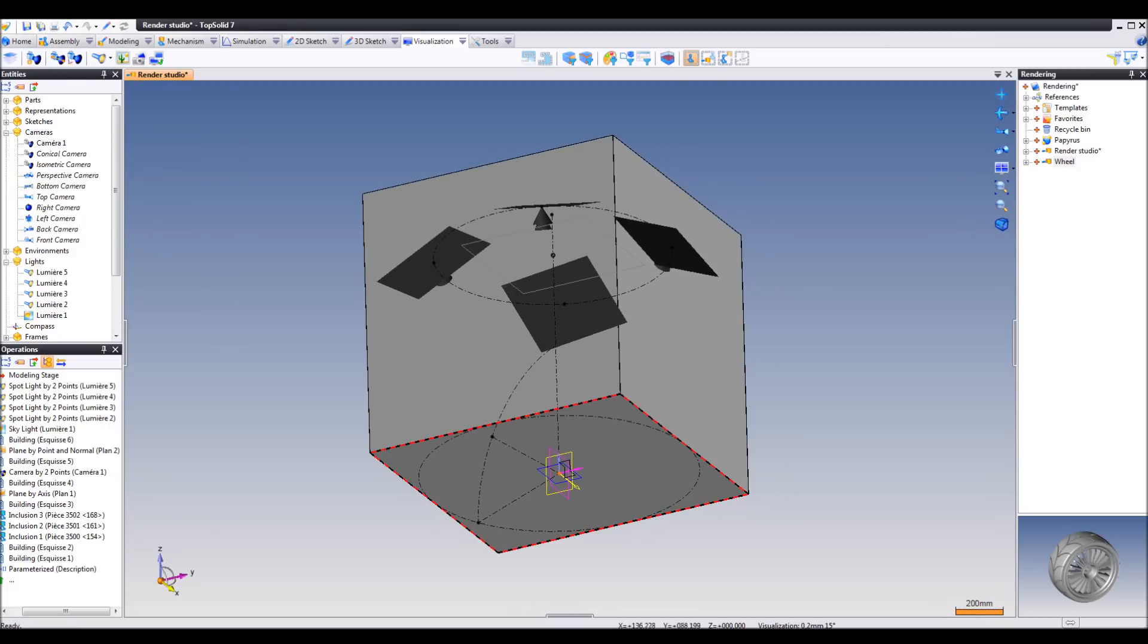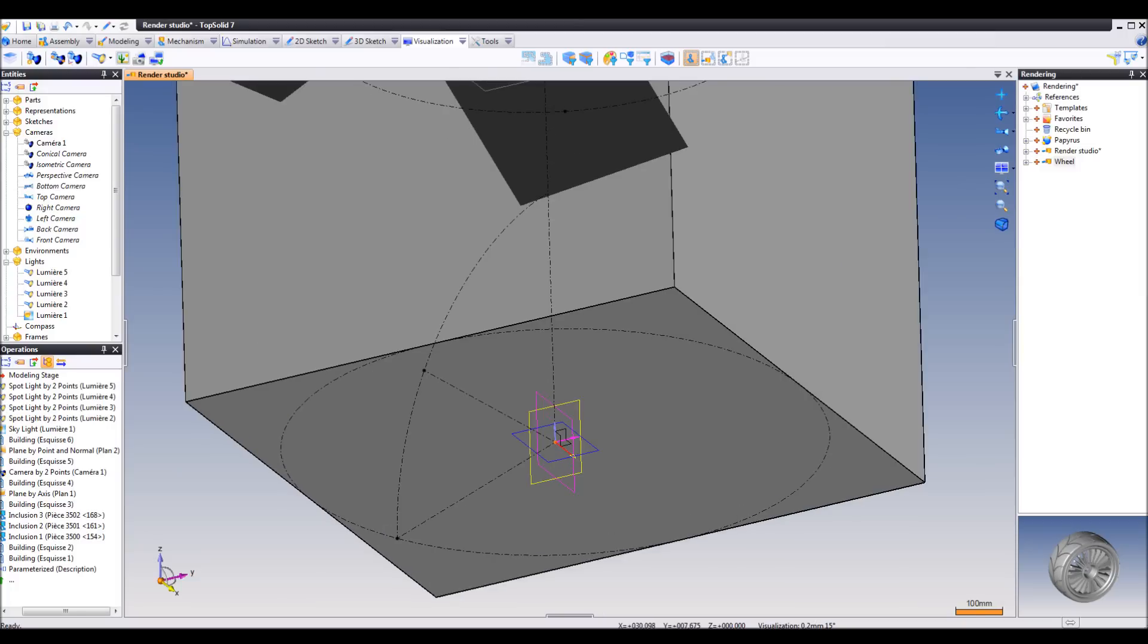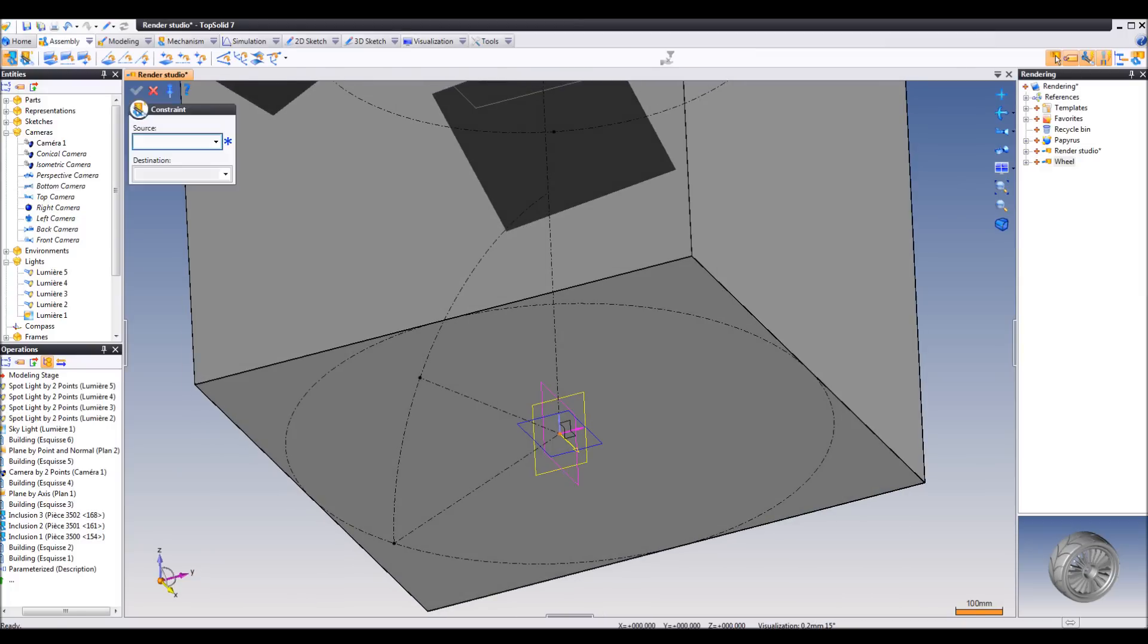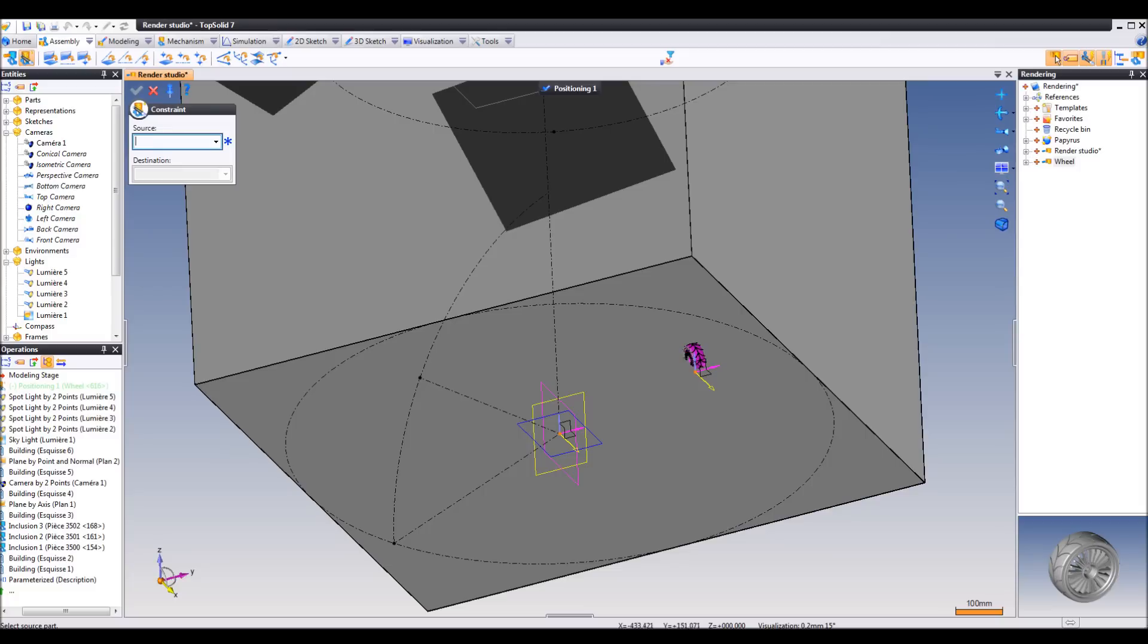The scene also has a frame in the center which you can use to position your parts. In this case we're going to use the frame on frame.